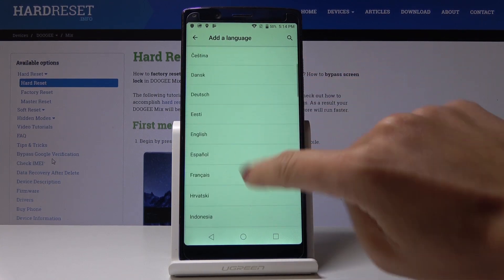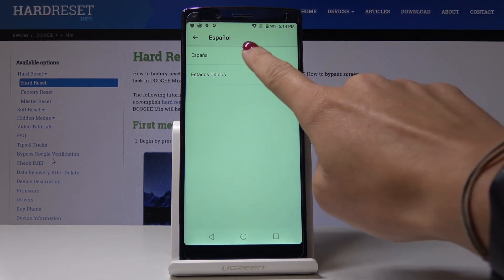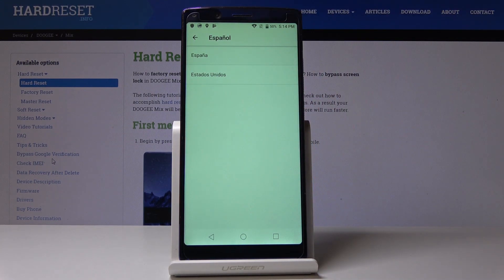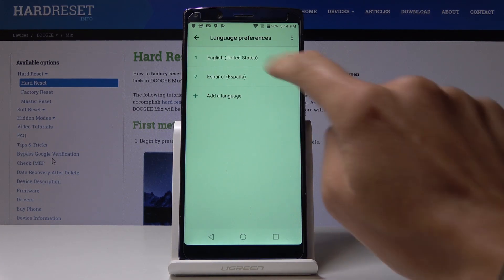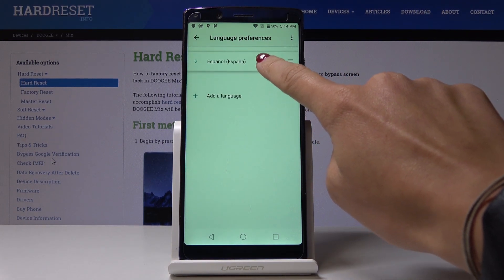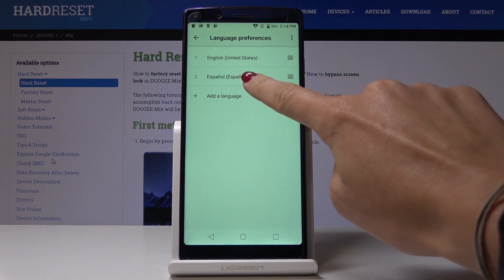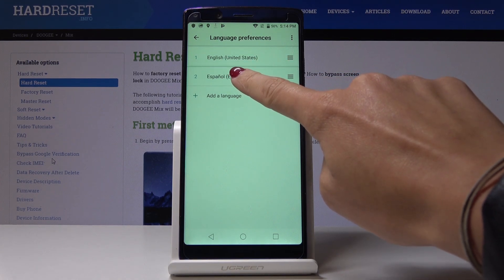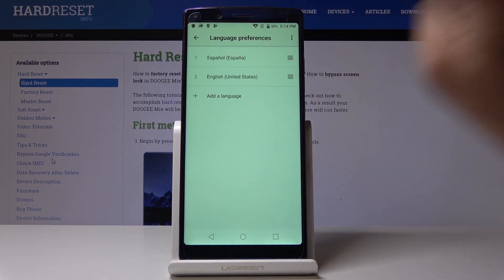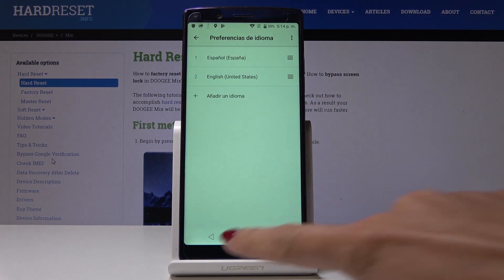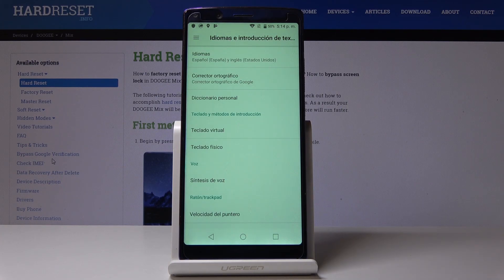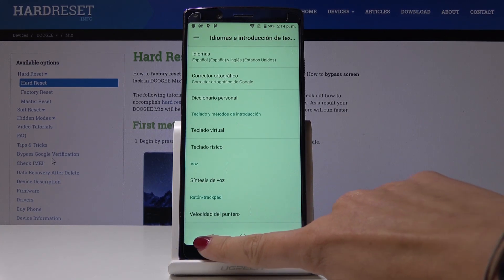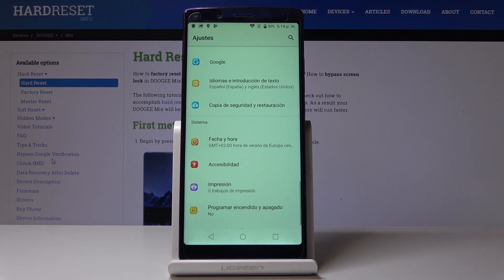So let me pick for example Espanol from Espana, and now you have to swipe this language up to the first place to make it the default one. And that's it. As you can see, now it's your default language and the entire device is in Spanish.